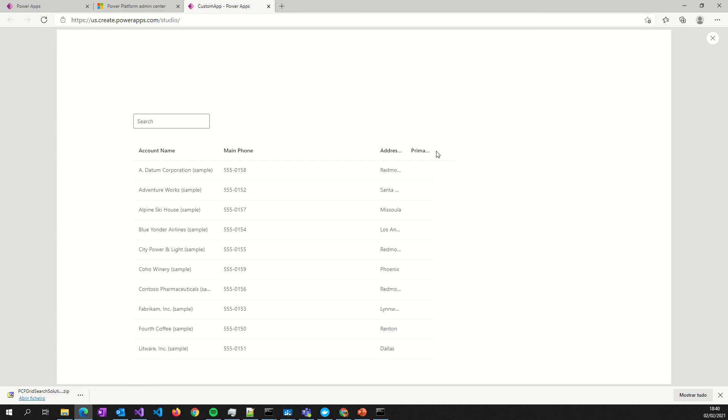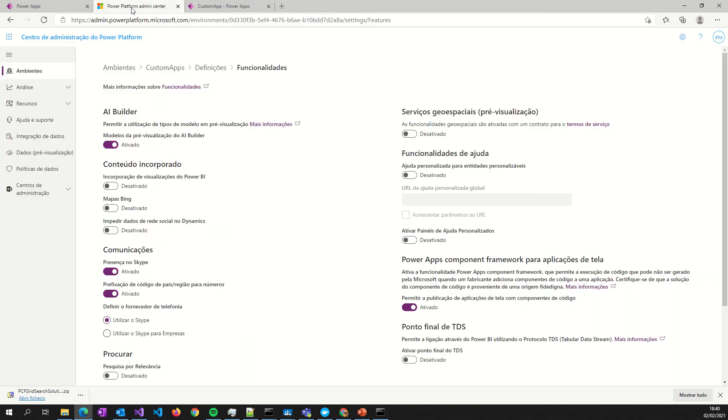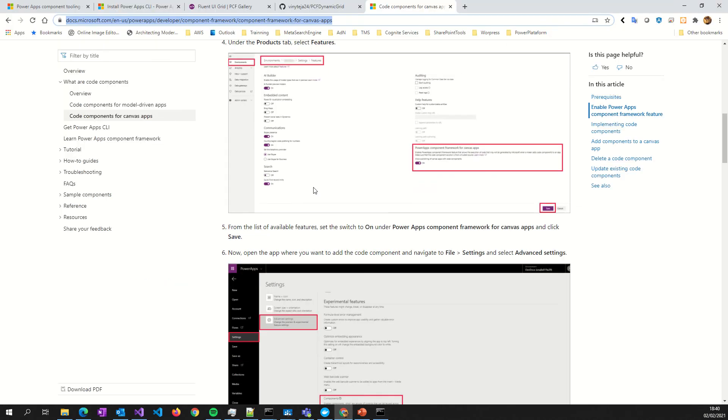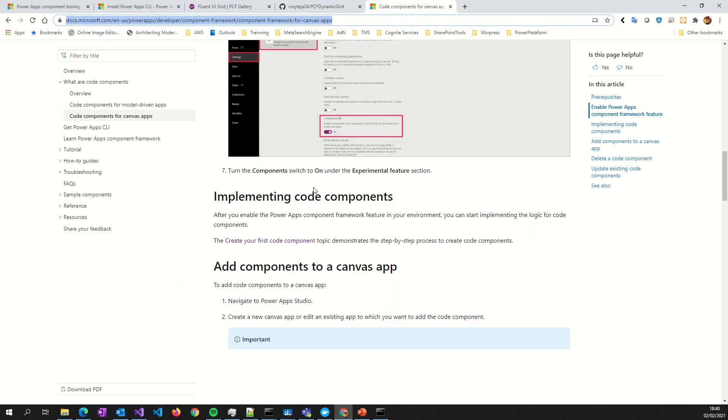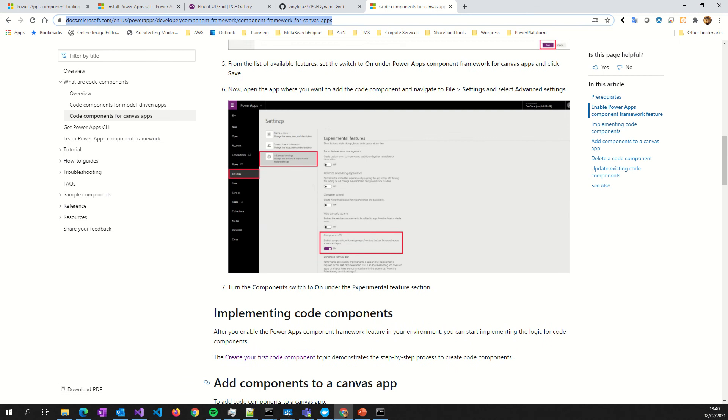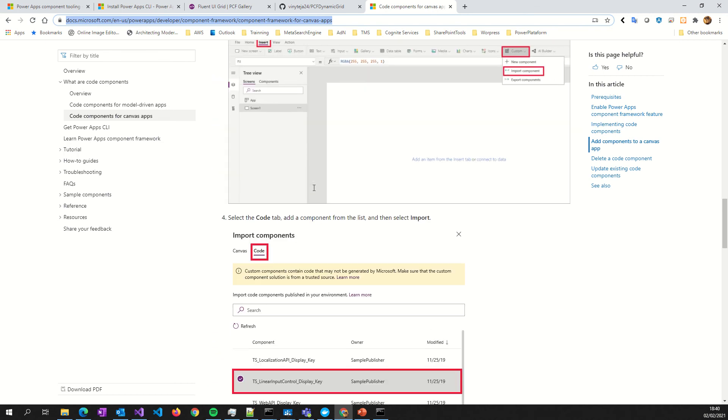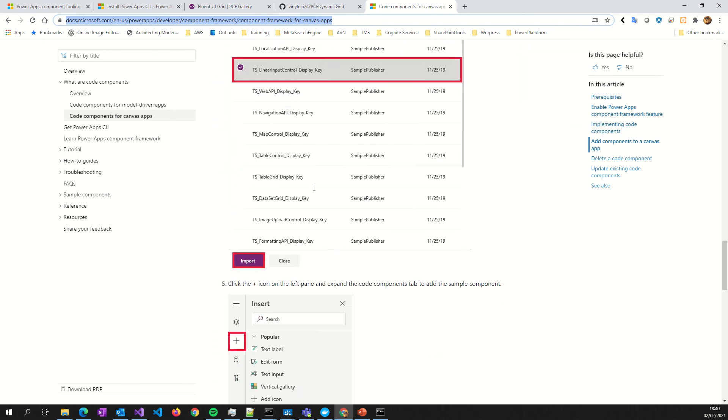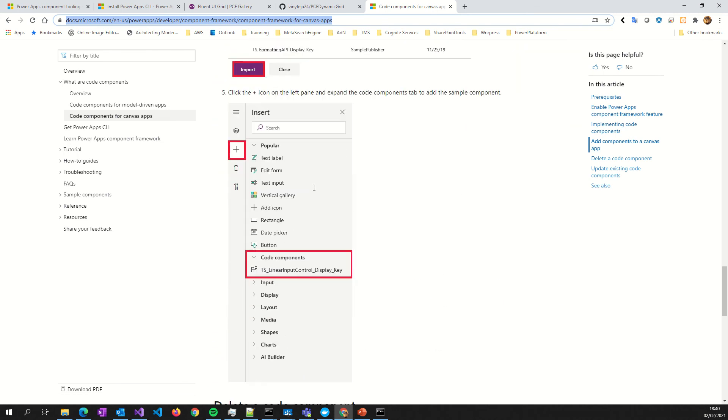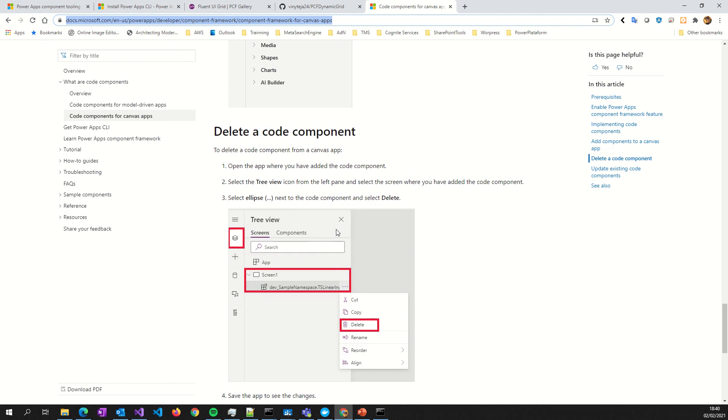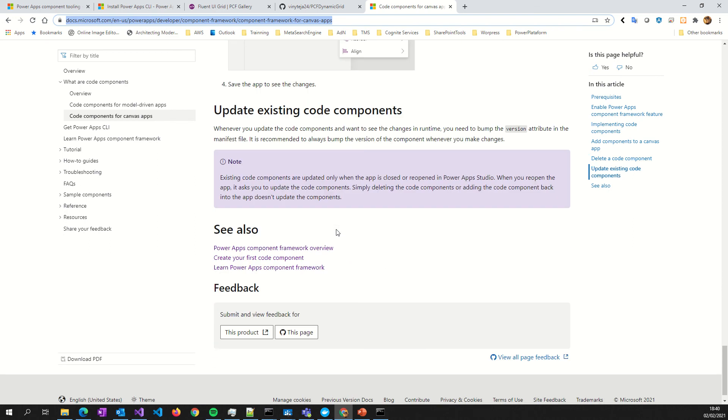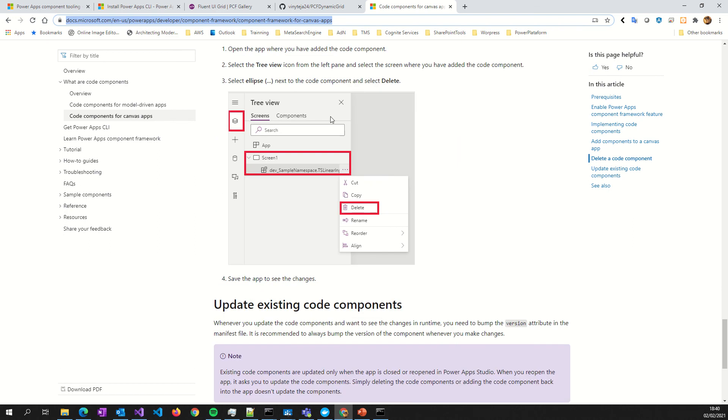So guys, for today, it's what I bring to you today. It's the way you must use the PCF components in galleries. And of course, don't forget to activate this in your environment. I will put this link for you. It's a short reader link. But it's amazing to know the way you can do it by yourself. So if you like it, subscribe my channel and stay tuned. Stay home and stay safe. Bye guys. See you soon.